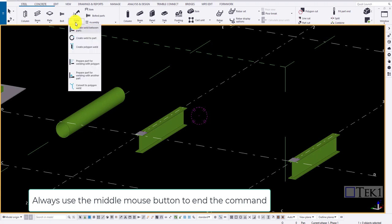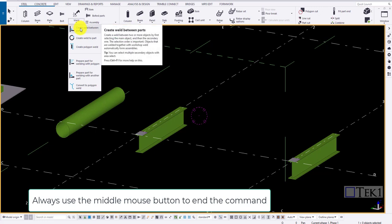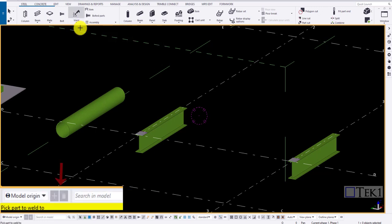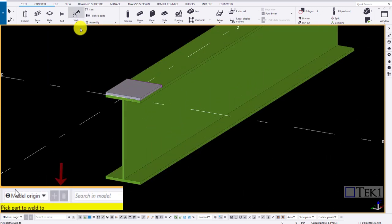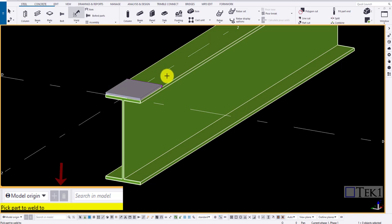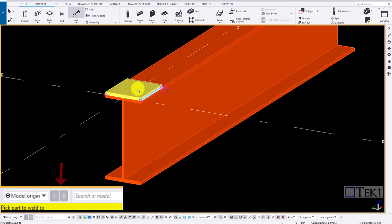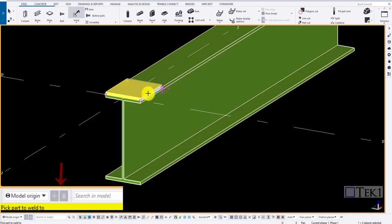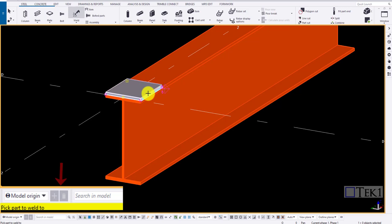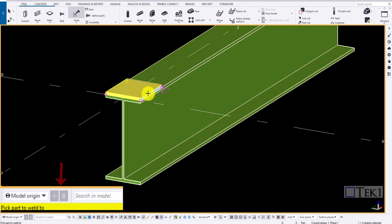Here the part to weld to is the main part, that is the beam, and the part to be welded is the secondary part, that is the plate. Click both the parts and click on middle mouse button to create the weld. Here the red one is the main part and the yellow one is the secondary part.